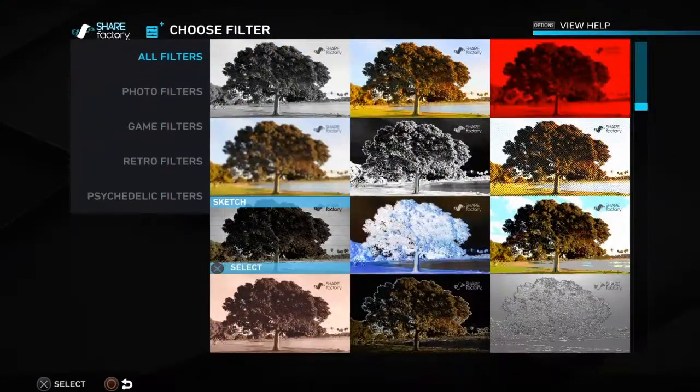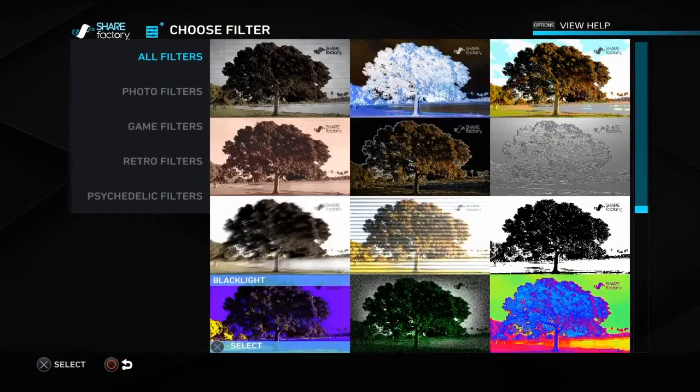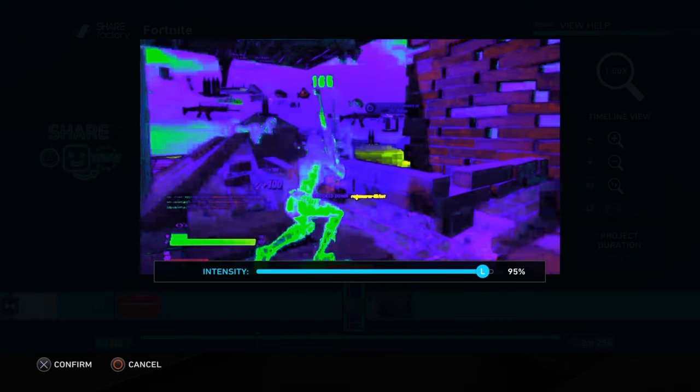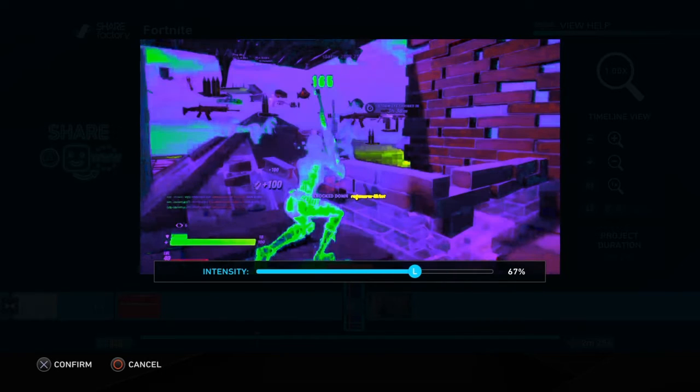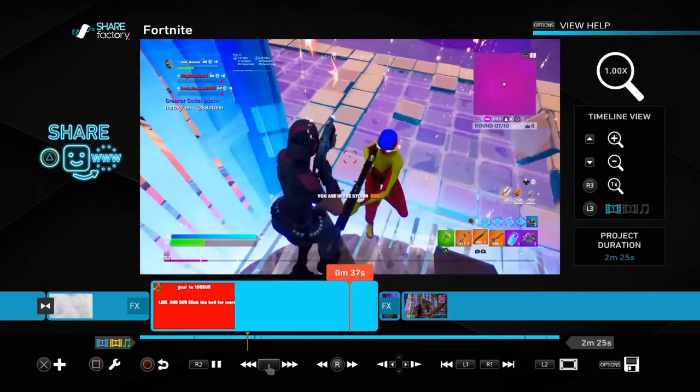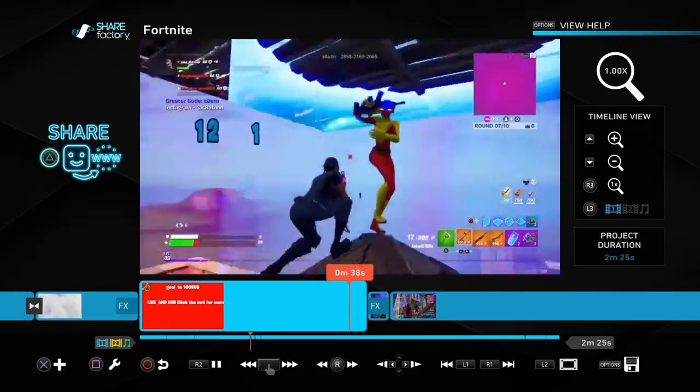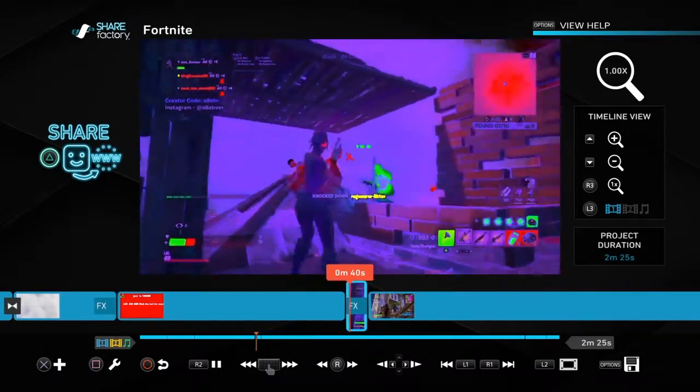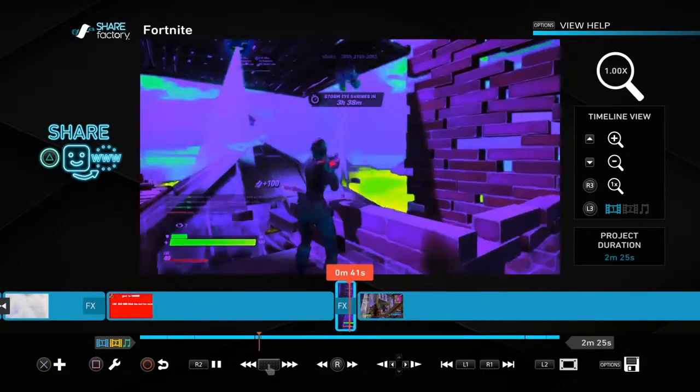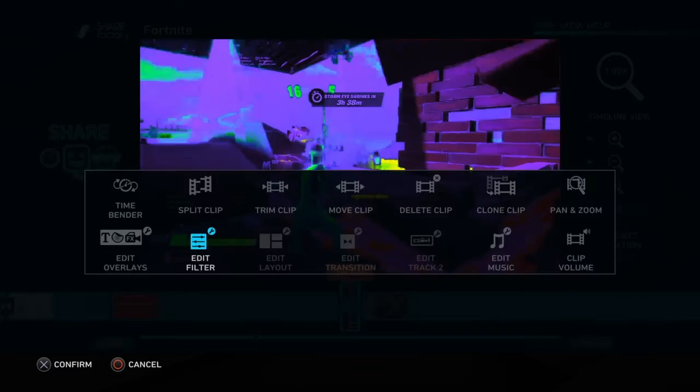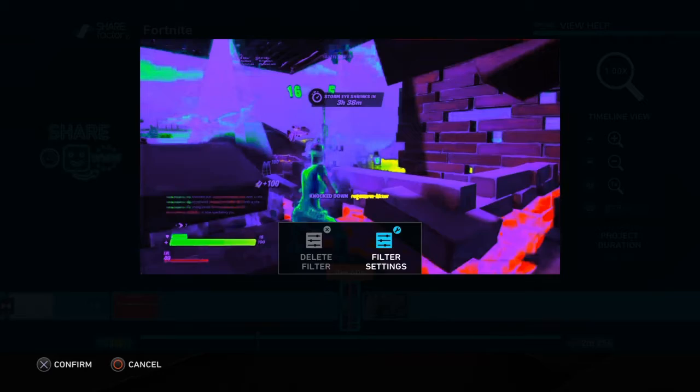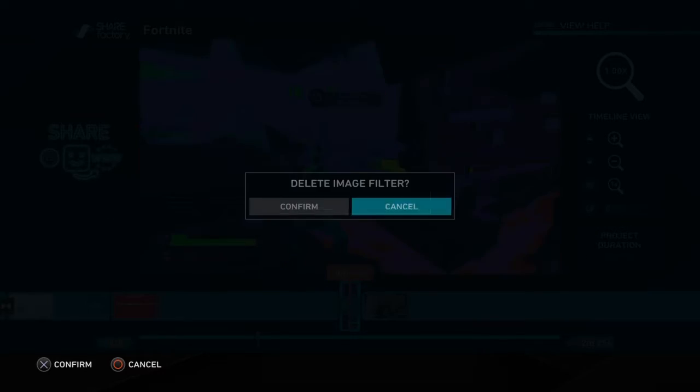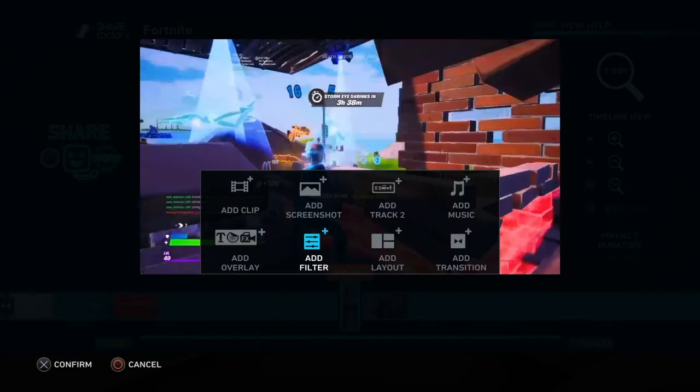Look at this filter, bro. Y'all didn't know this too - you go to edit a filter and you can add this one like this. Wait, I'm just gonna... oh, I don't like it. You can add it.